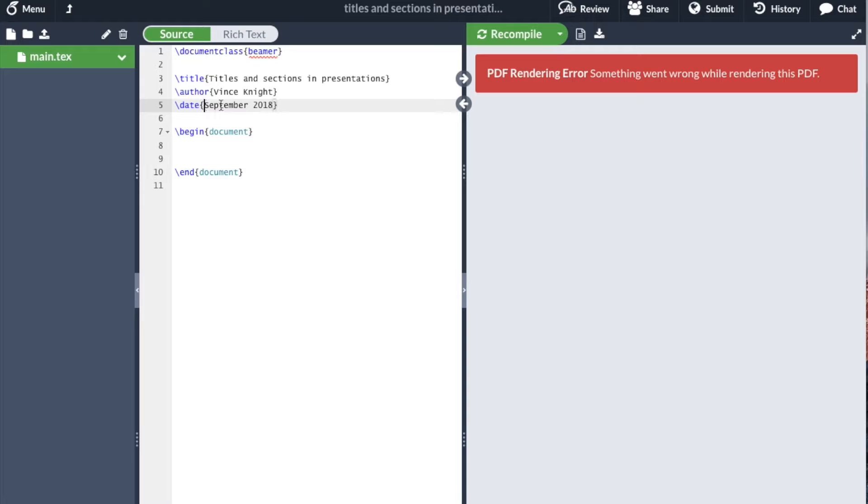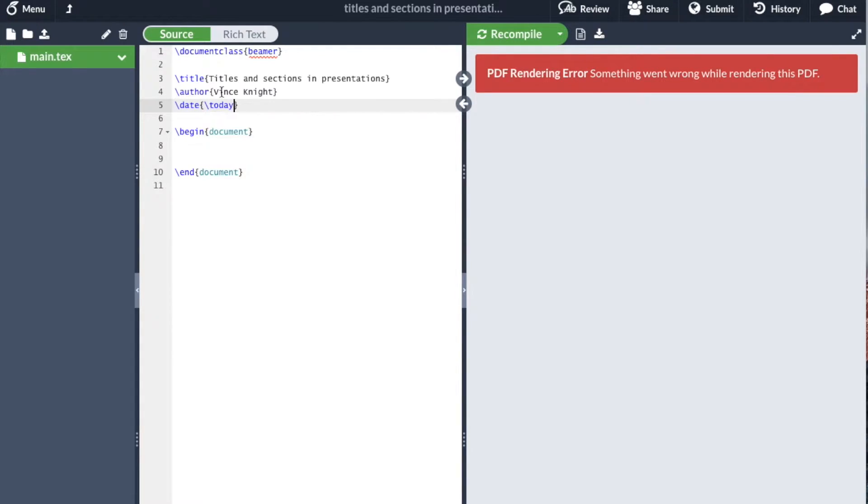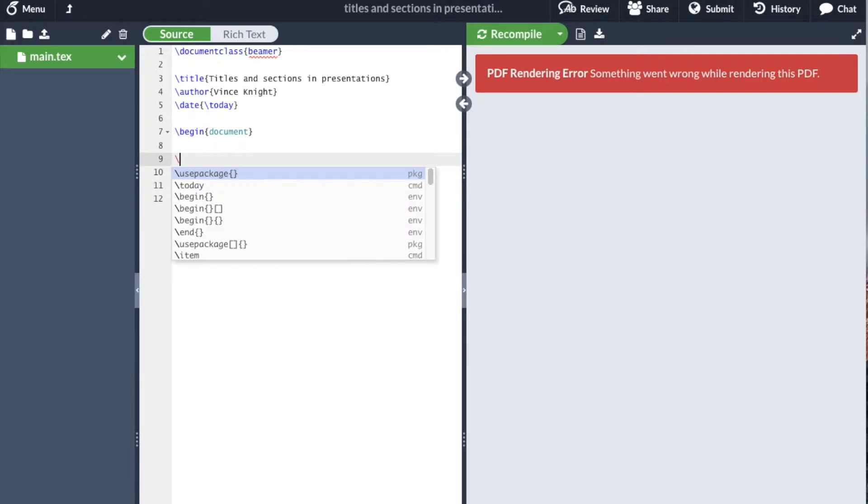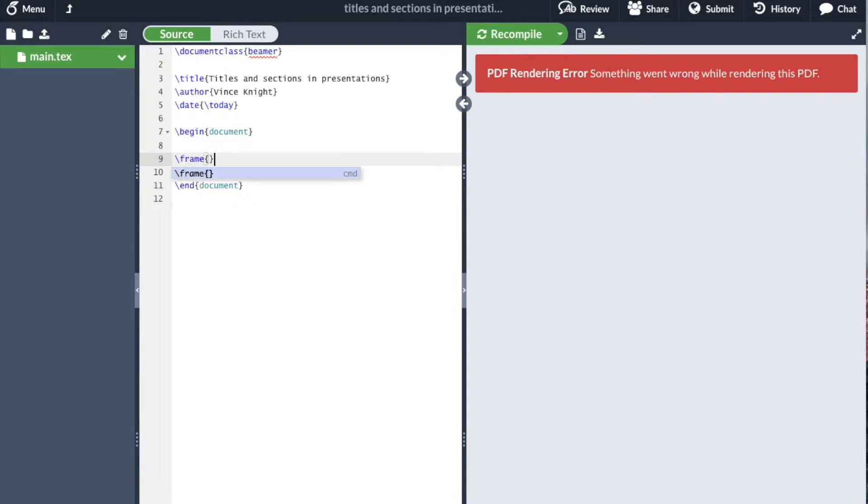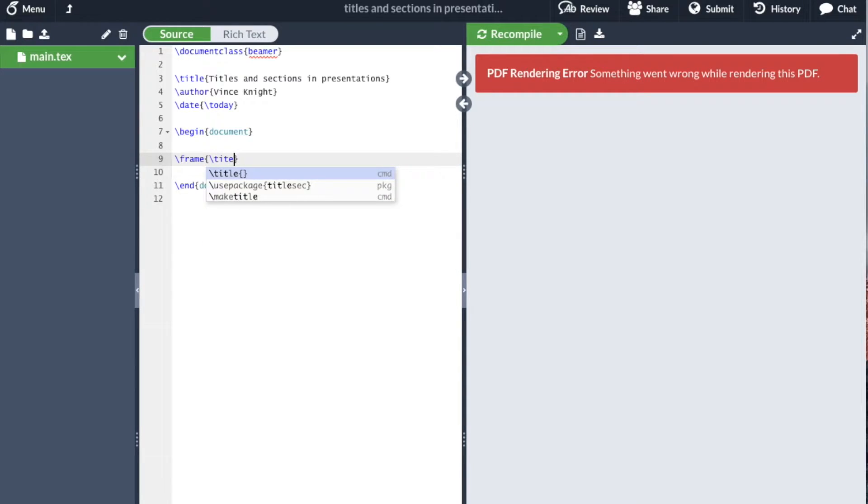For example, if I start out by including a title in the preamble, I can create a frame that has that title. A slight difference is that we don't use make title. In Beamer, we use title page.